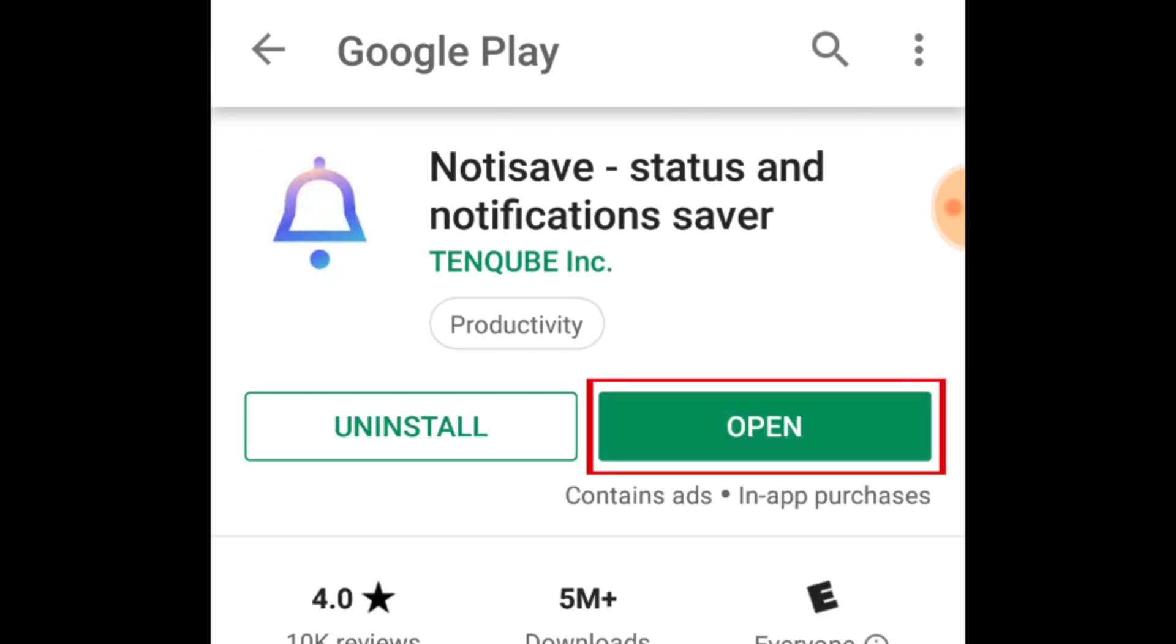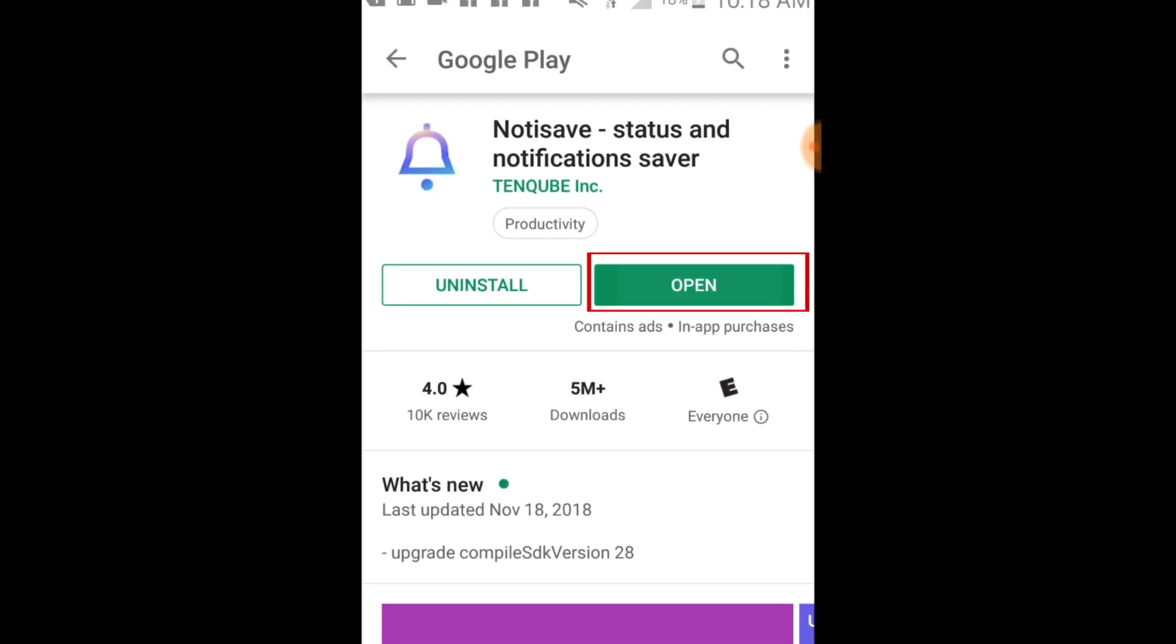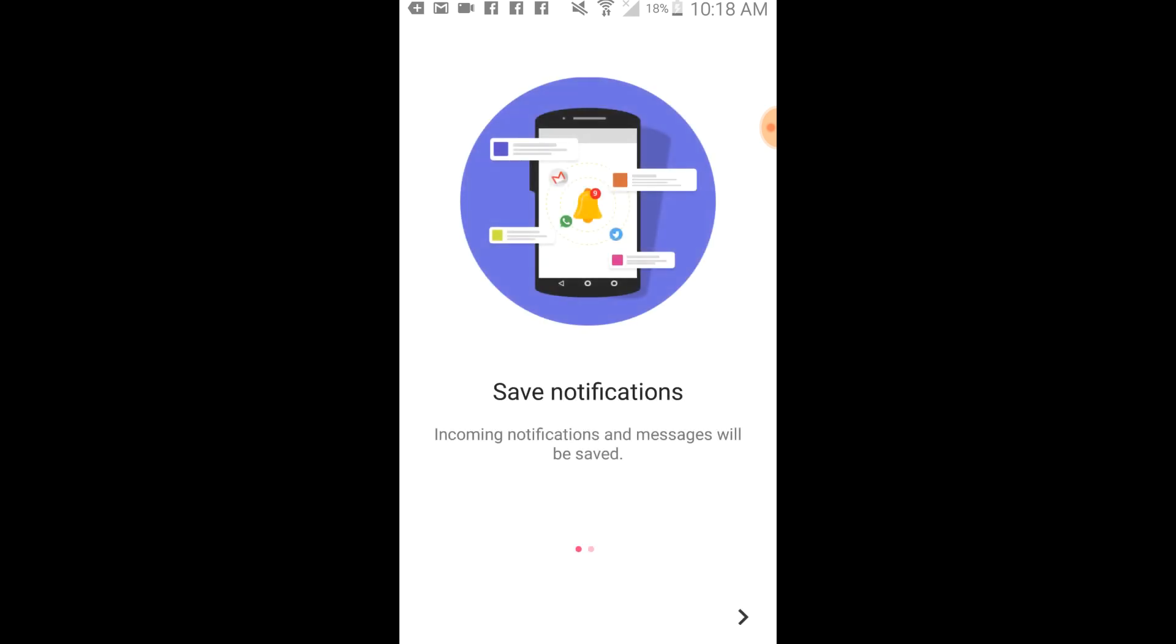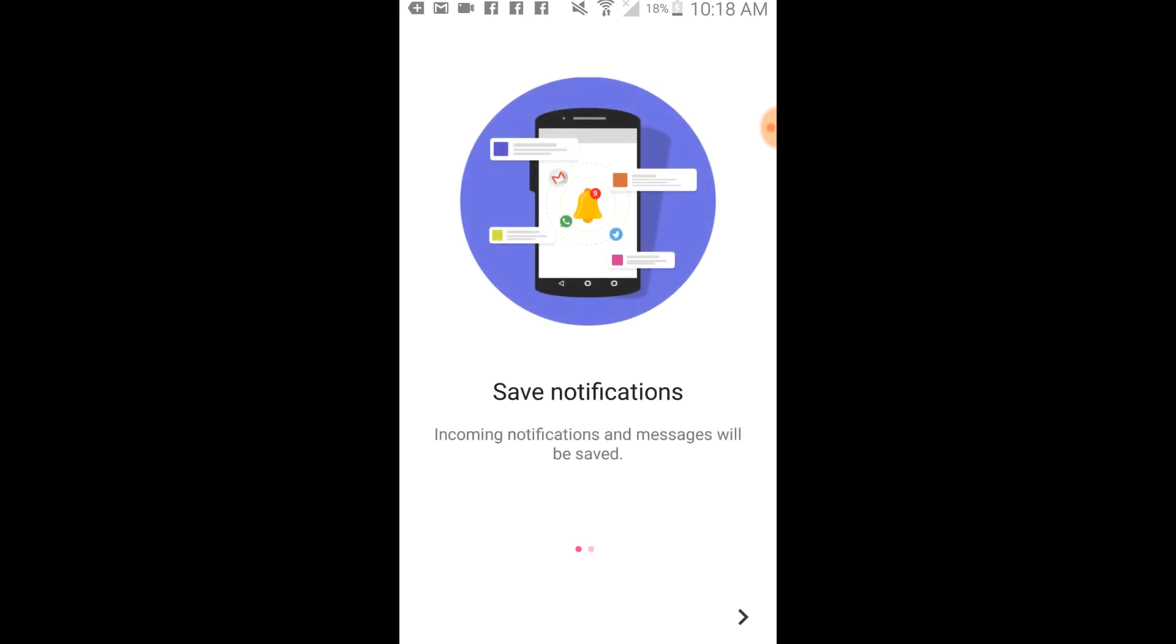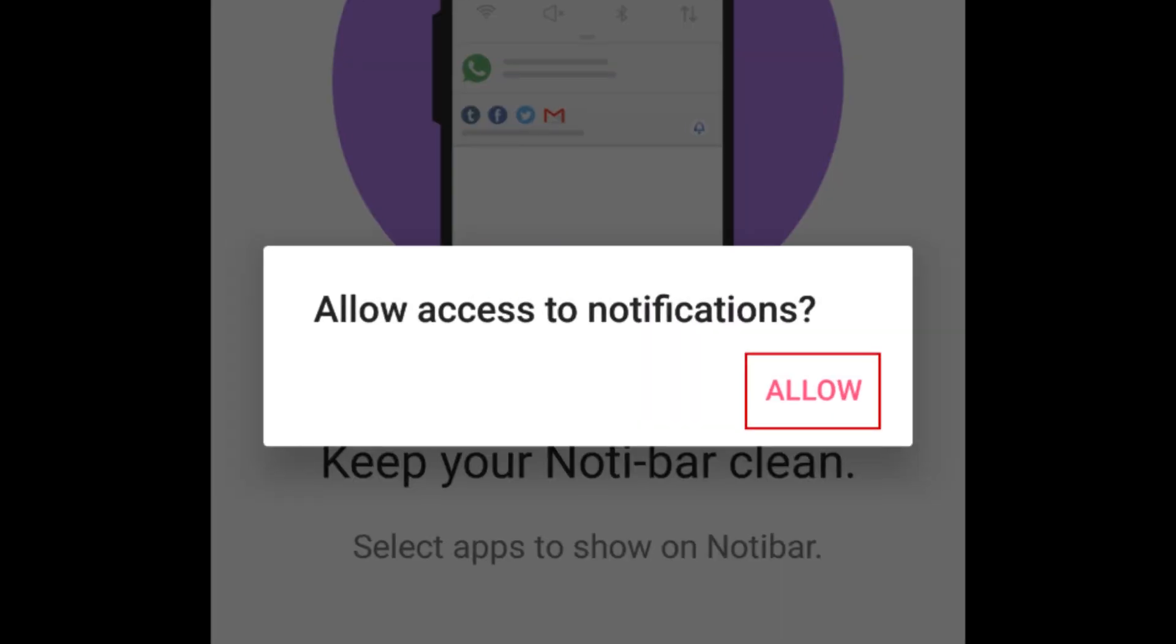Once the app has been installed, open it. Tap Allow in the window that appears to allow NotaSave to access your notifications.